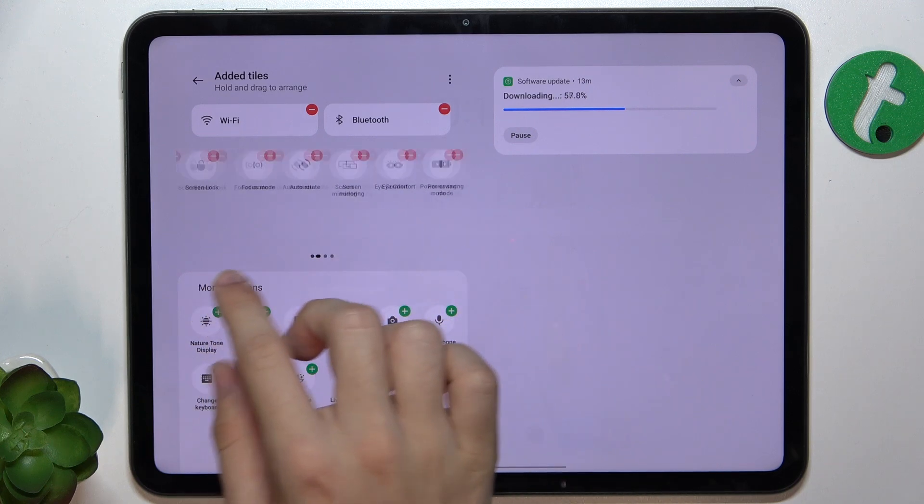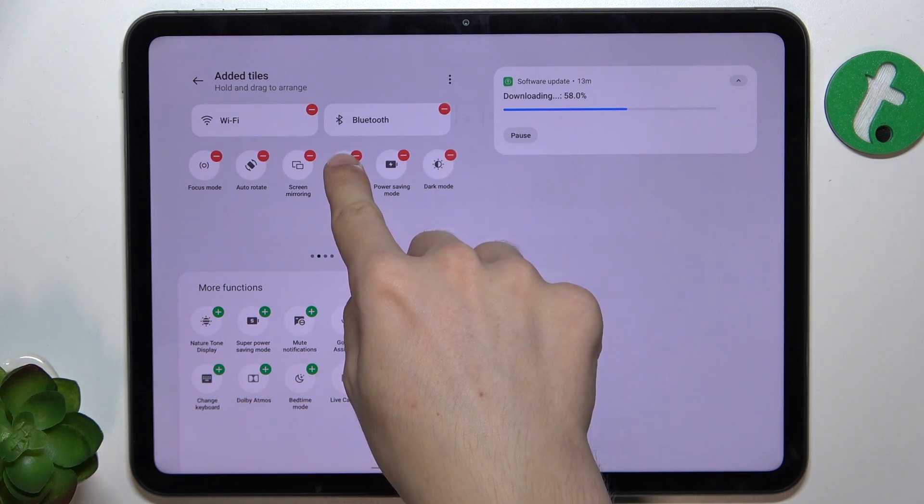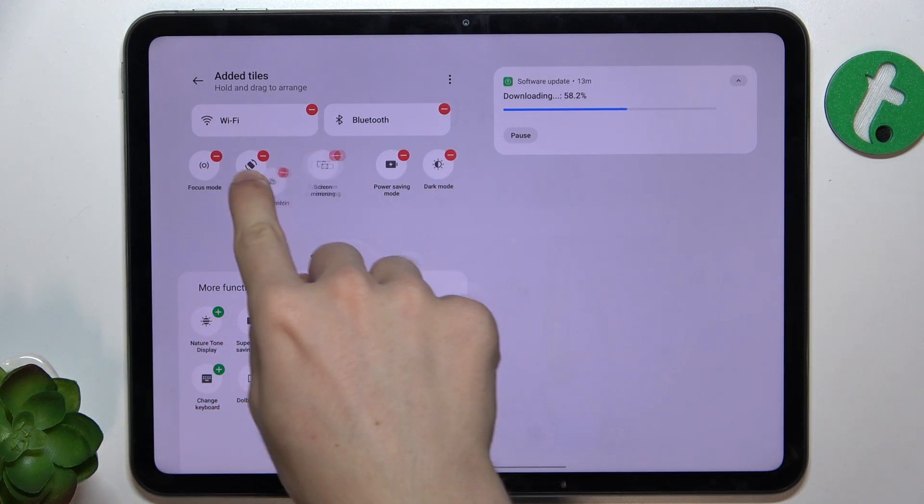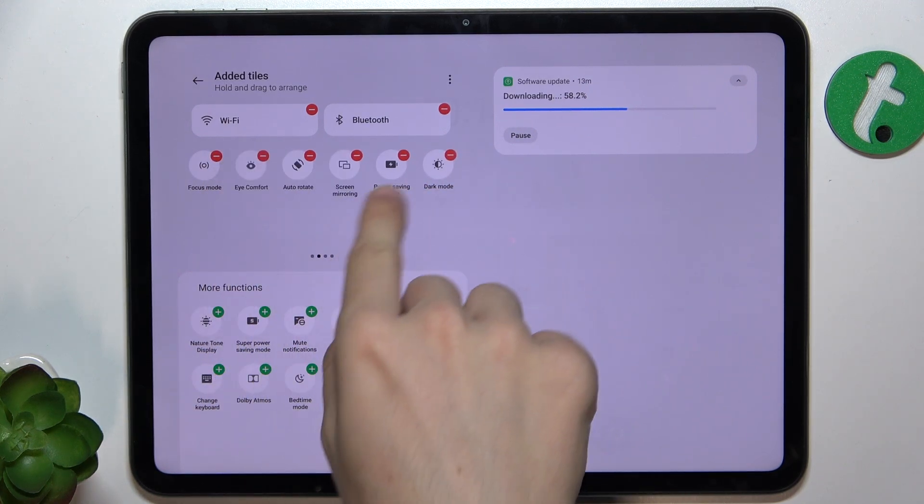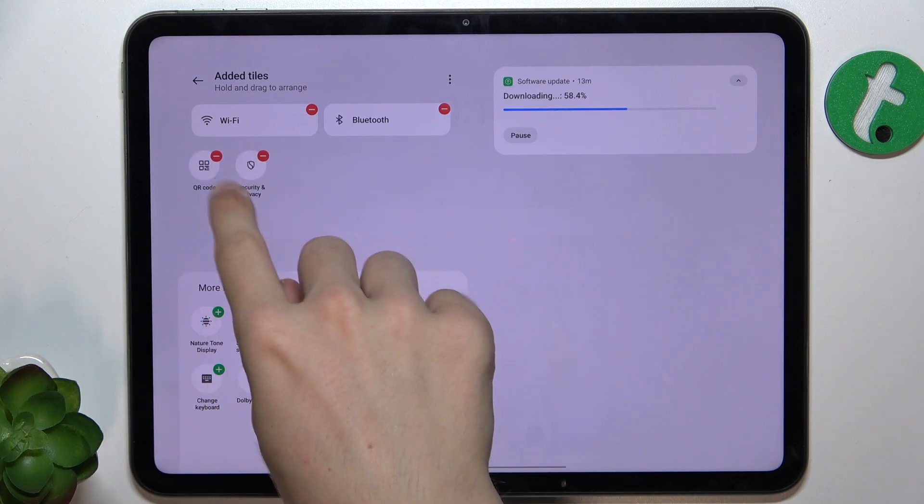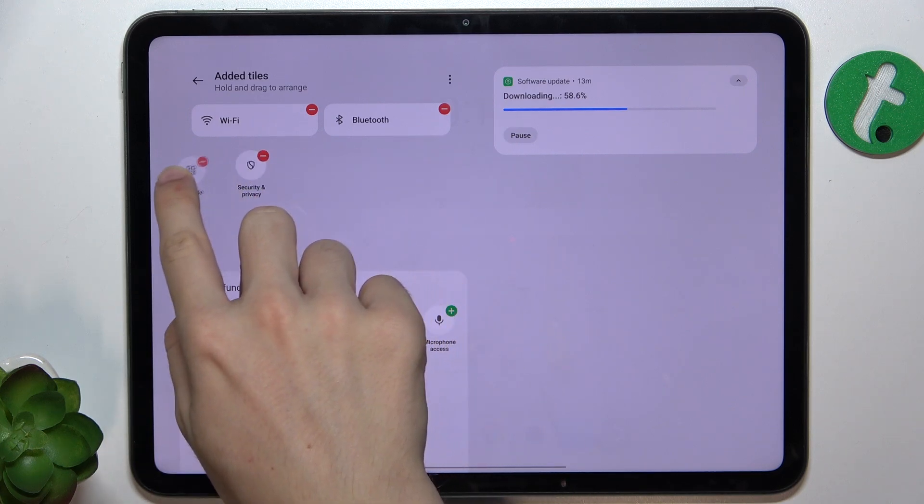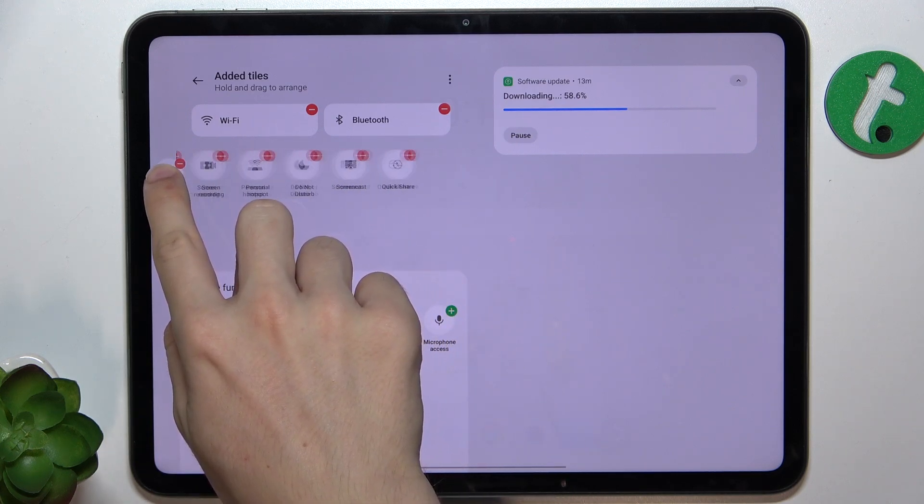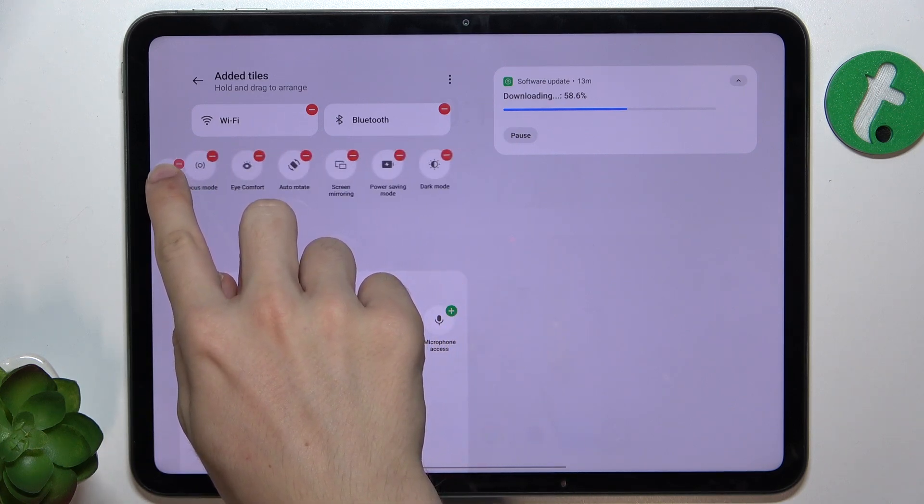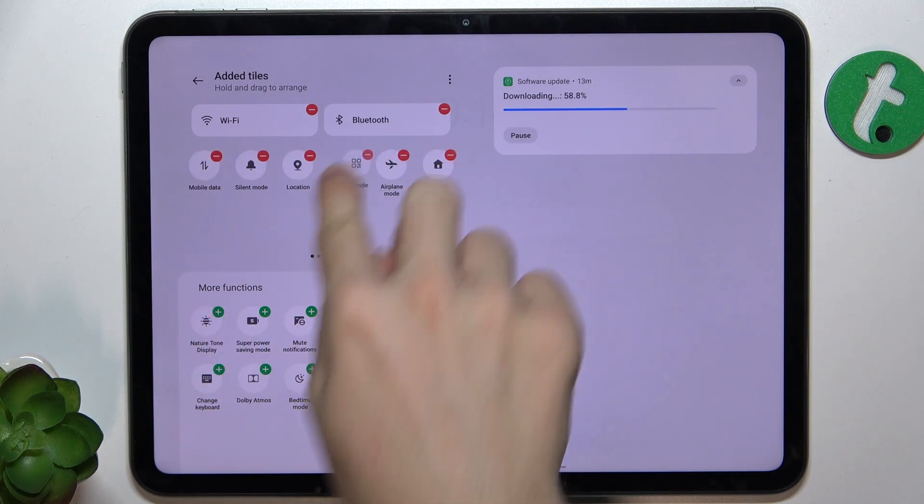You can also hold and drag to rearrange these tiles. Let me move QR code somewhere here.